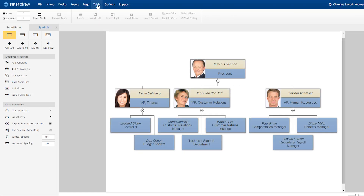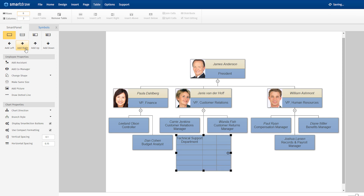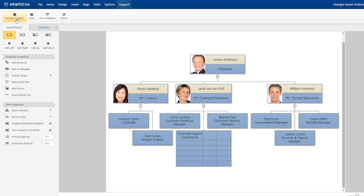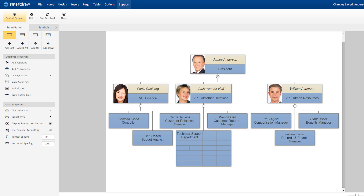With SmartDraw, you can insert tables into any object in your visual — just select the Insert Table button under the Table tab. All of the tools to edit your tables are here, like adding and removing rows and columns, and joining and splitting cells. The Support tab contains a link to our Support page, a link to our Helpful Resource Center, and an option to send feedback about your experience using SmartDraw.